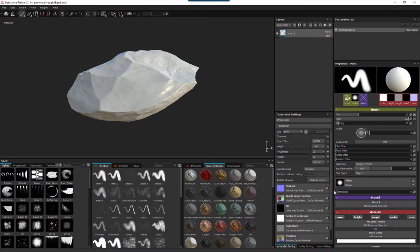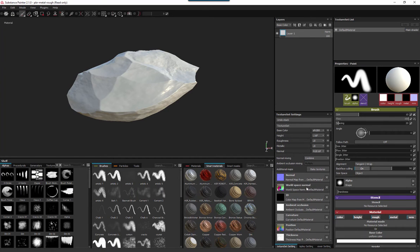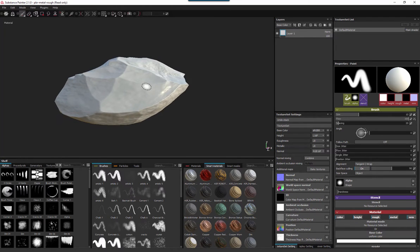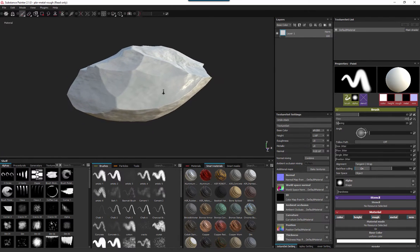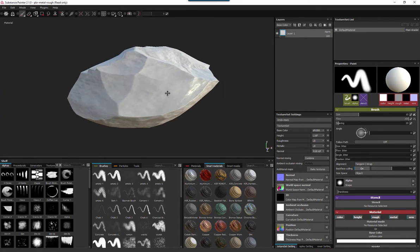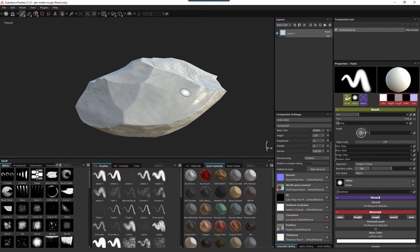There we are. You can see here it's baked out with normal map, world space normal and ID map, ambient occlusion, curvature, position and thickness. Now all we need to do is go in there and add some additional materials. It's got some materials on but clearly it's a bit dull and boring at the moment.